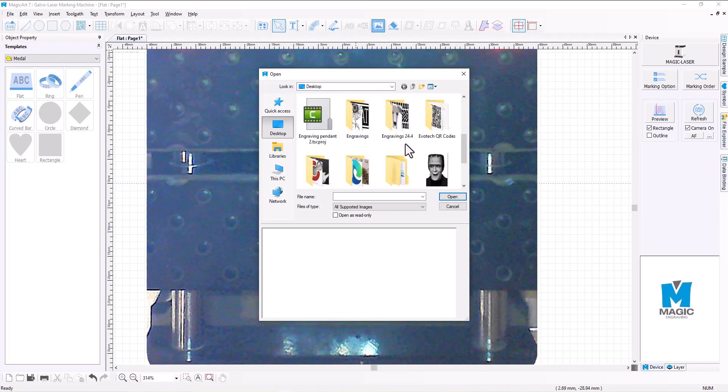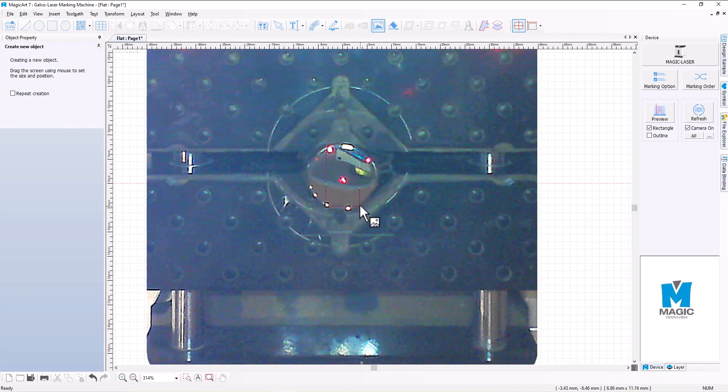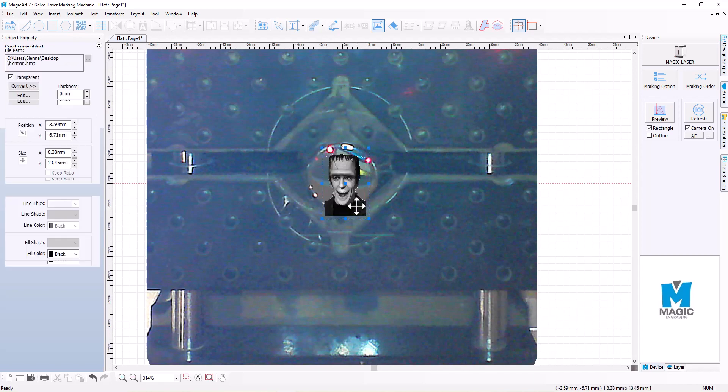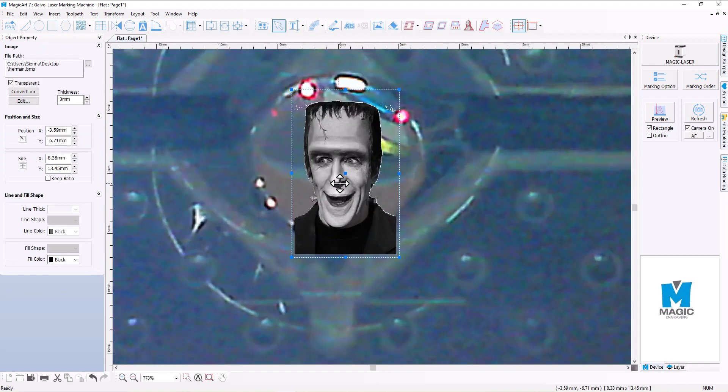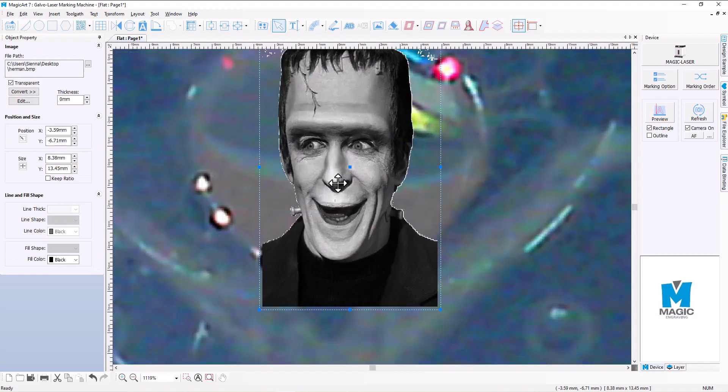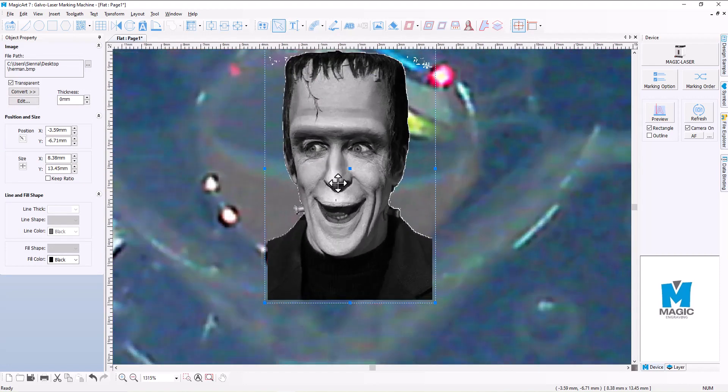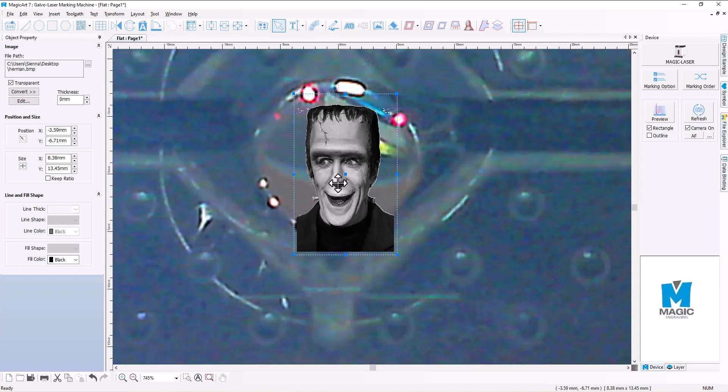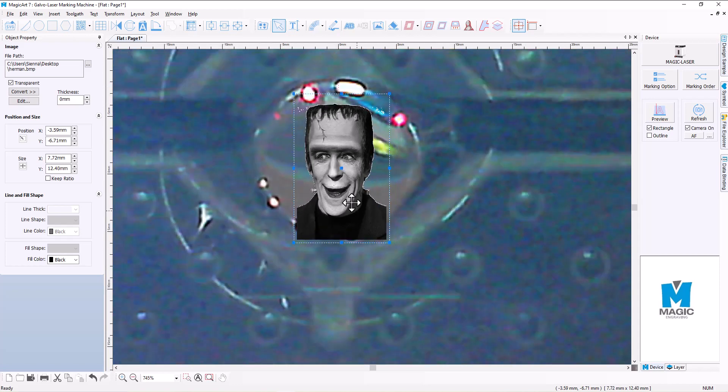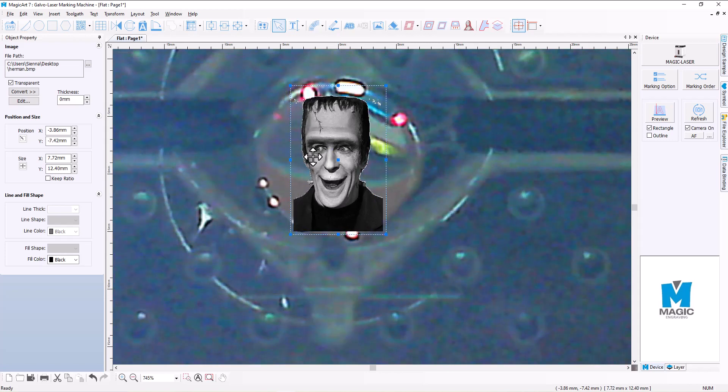Now I'm just going to place where I'd like this image to be, somewhere like this. Good old Herman there. And we're going to then probably just scale that down just a touch, not too much, but I want that to kind of sit around the center of the ring.